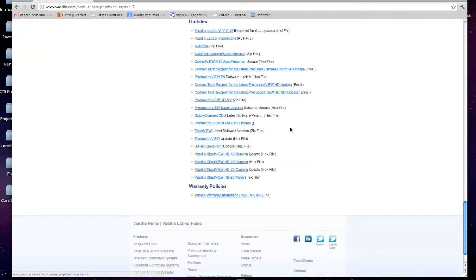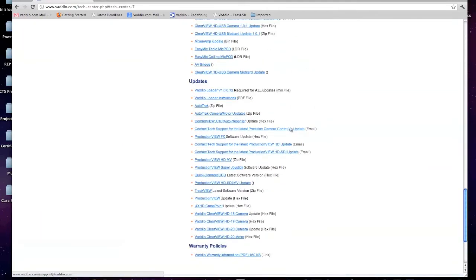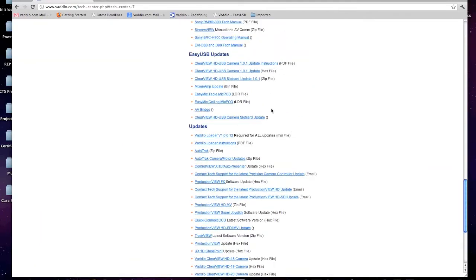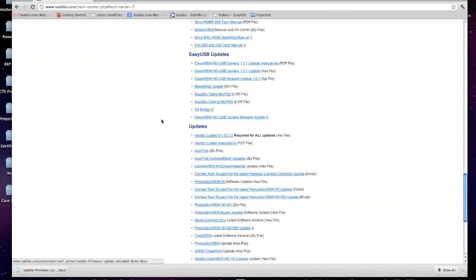We'll locate our new file that we want to update, which is the AV bridge in this case. It is now going to be downloaded onto my desktop.